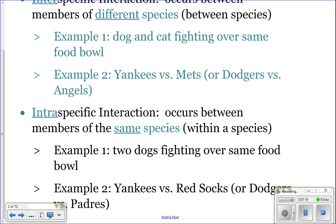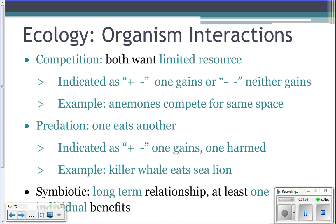Interspecific interactions occur between different species; intraspecific occur between the same species. Under those general types, you have different kinds of interactions such as competition, predation, and symbiotic relationships. When we talk about these interactions, we use a plus-minus notation to understand what's going on in that relationship.